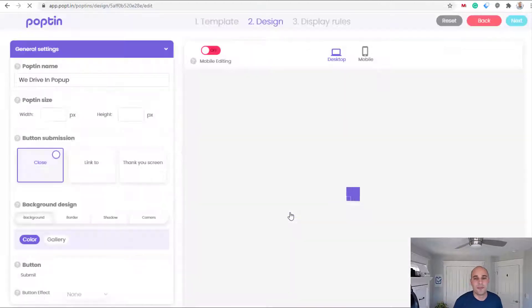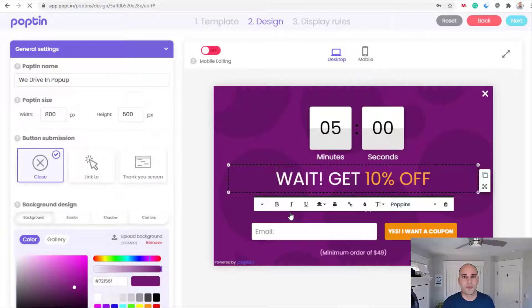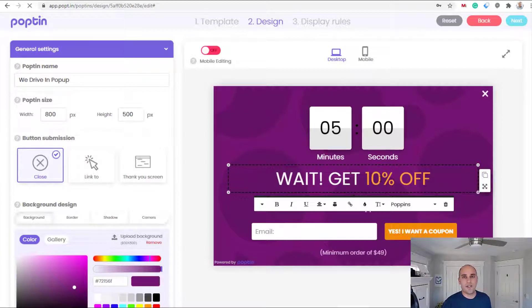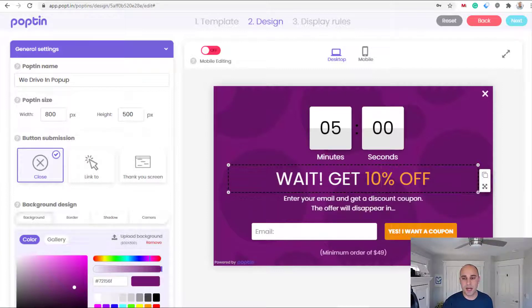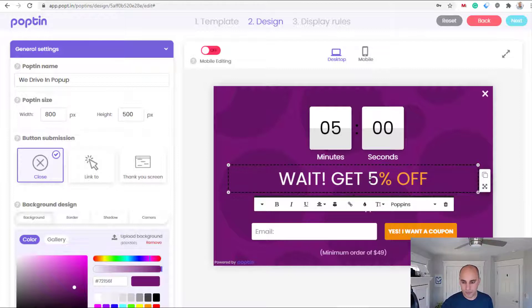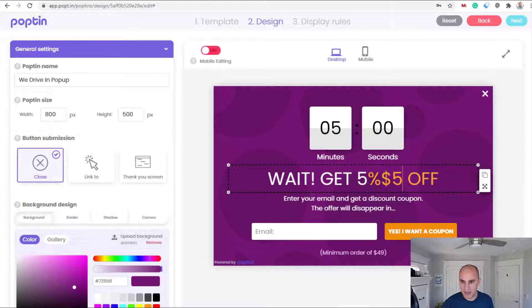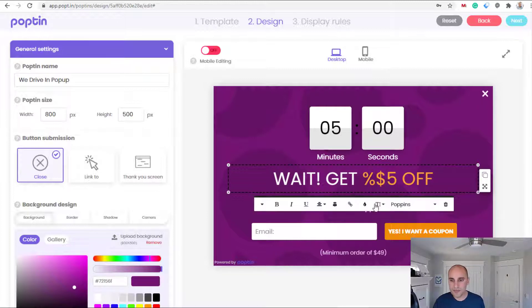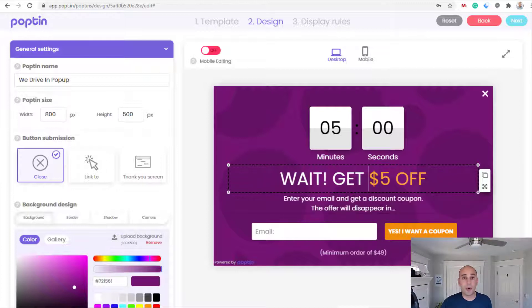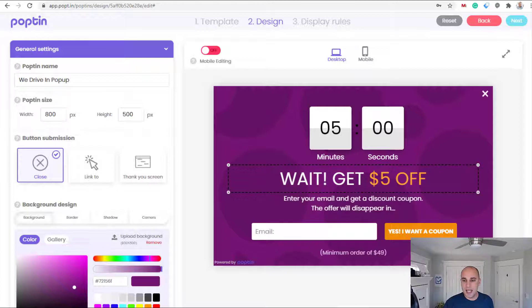All right, so this is where we can sort of craft our message here. We want to give them five dollars off for example. I can always just modify this right here to say five dollars. Let's go ahead and move it over here so we match that same color, click the delete button.